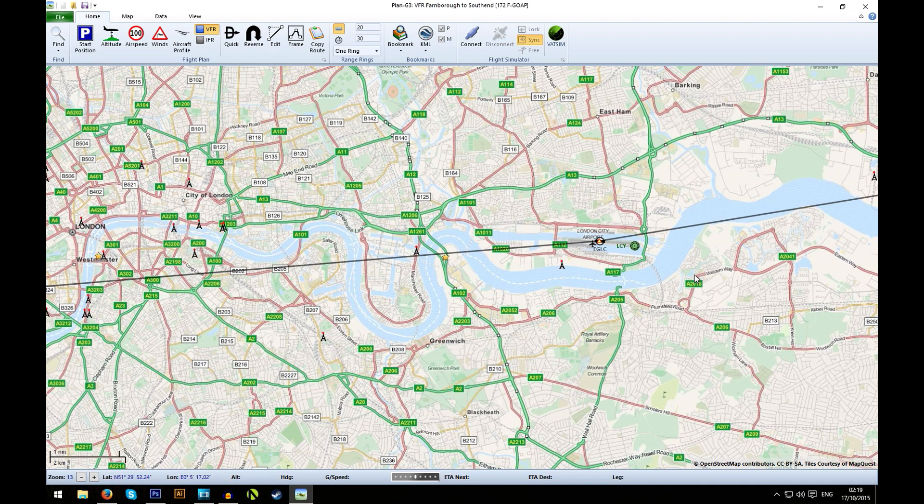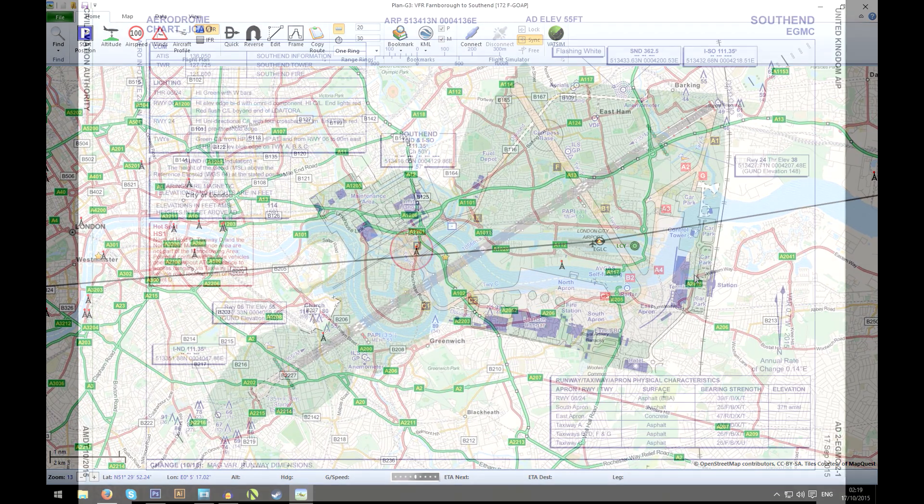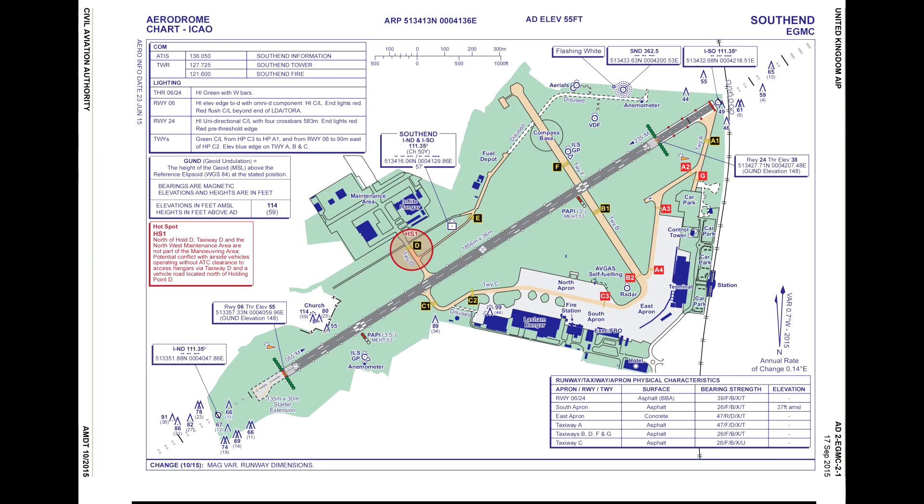And then finally, when we get to Southend, I'd probably get a map of Southend Airport as well so I know what to expect when I get there with runways and taxiways. And of course, also note down the ATC frequencies again.